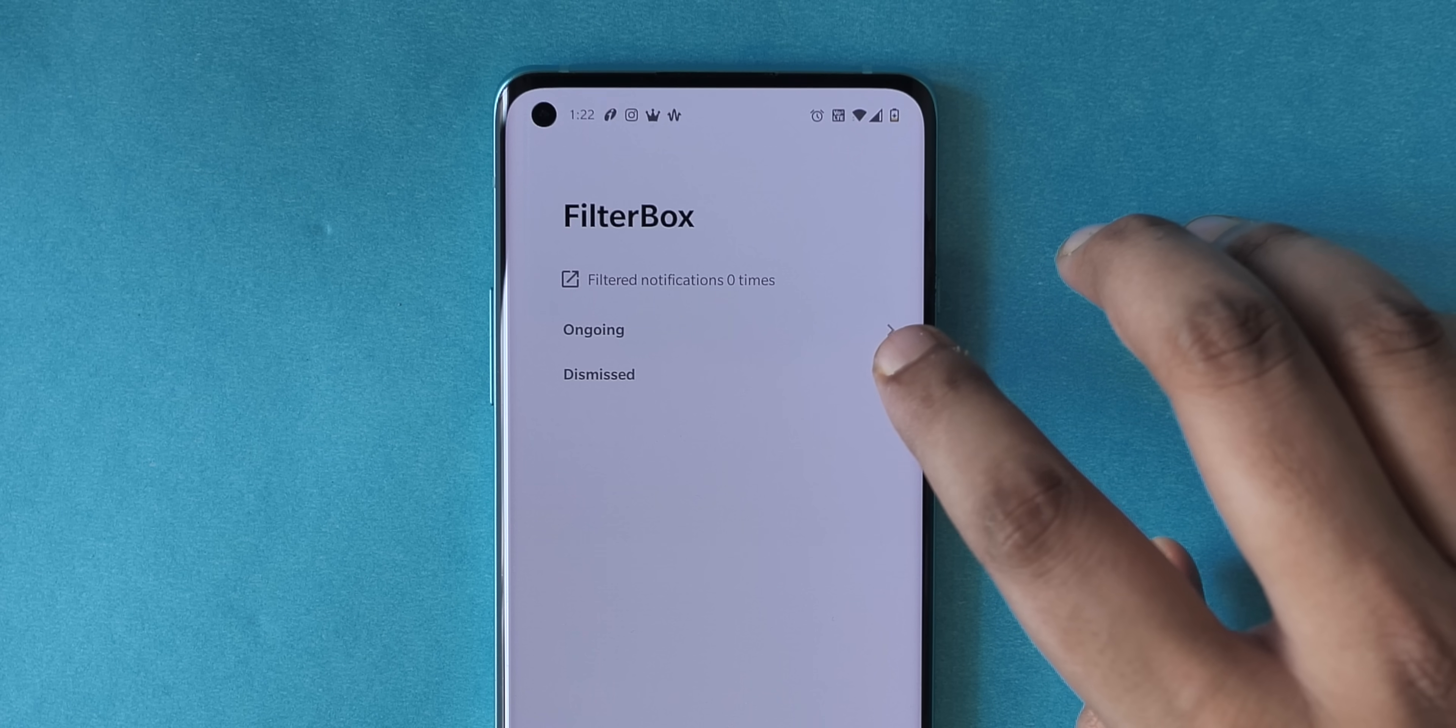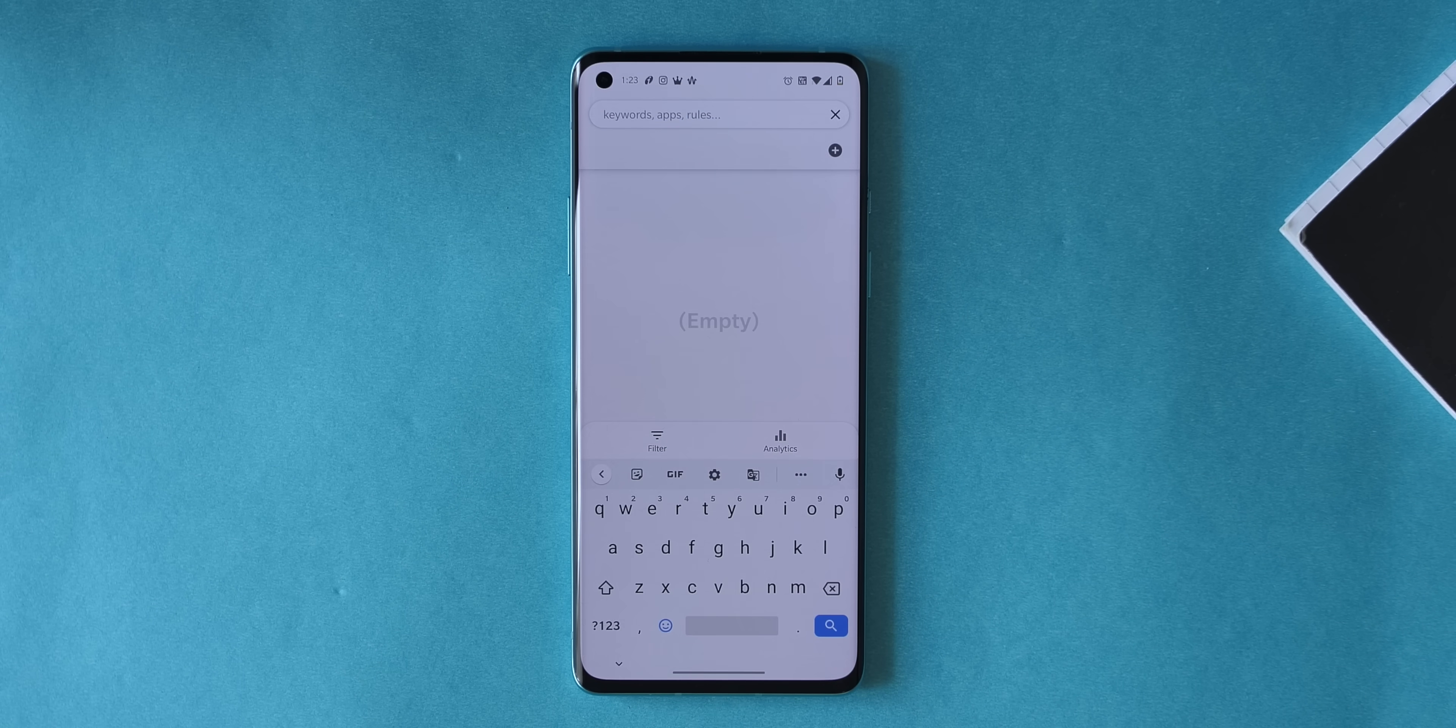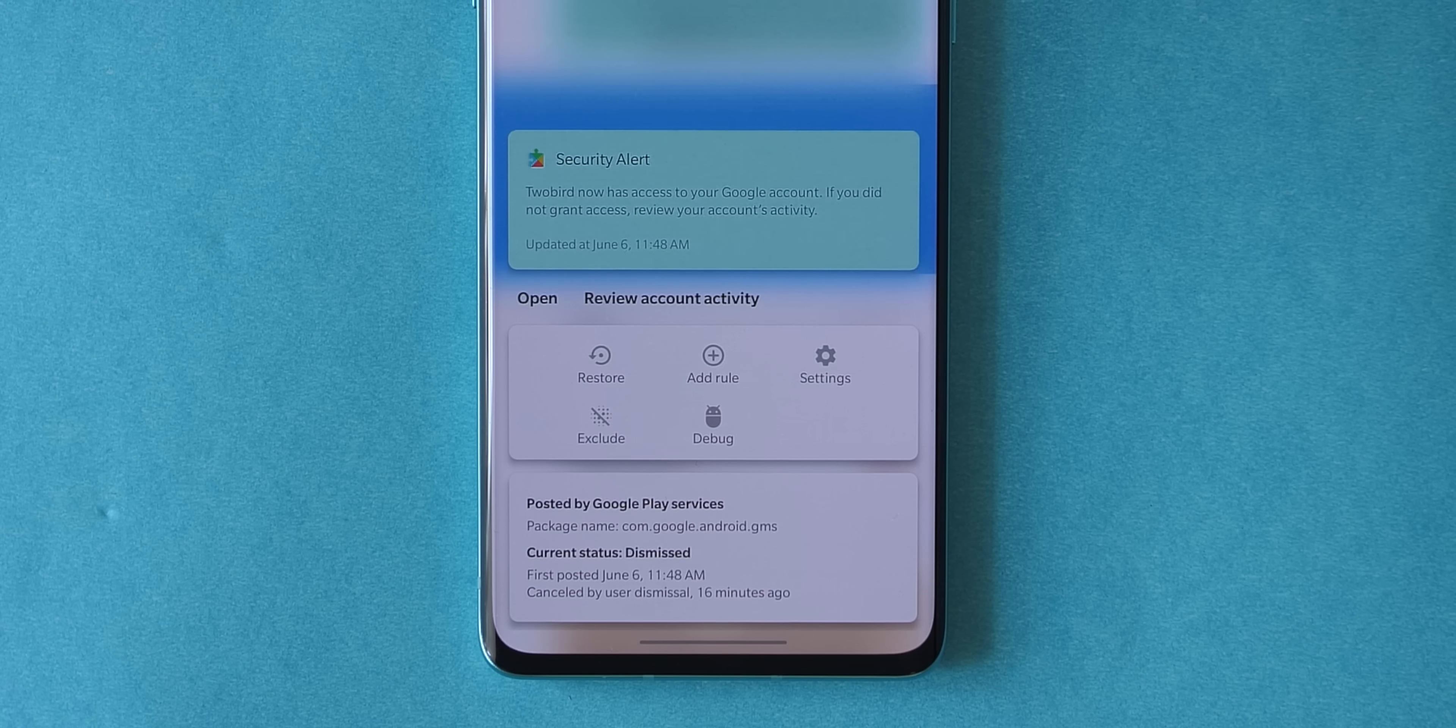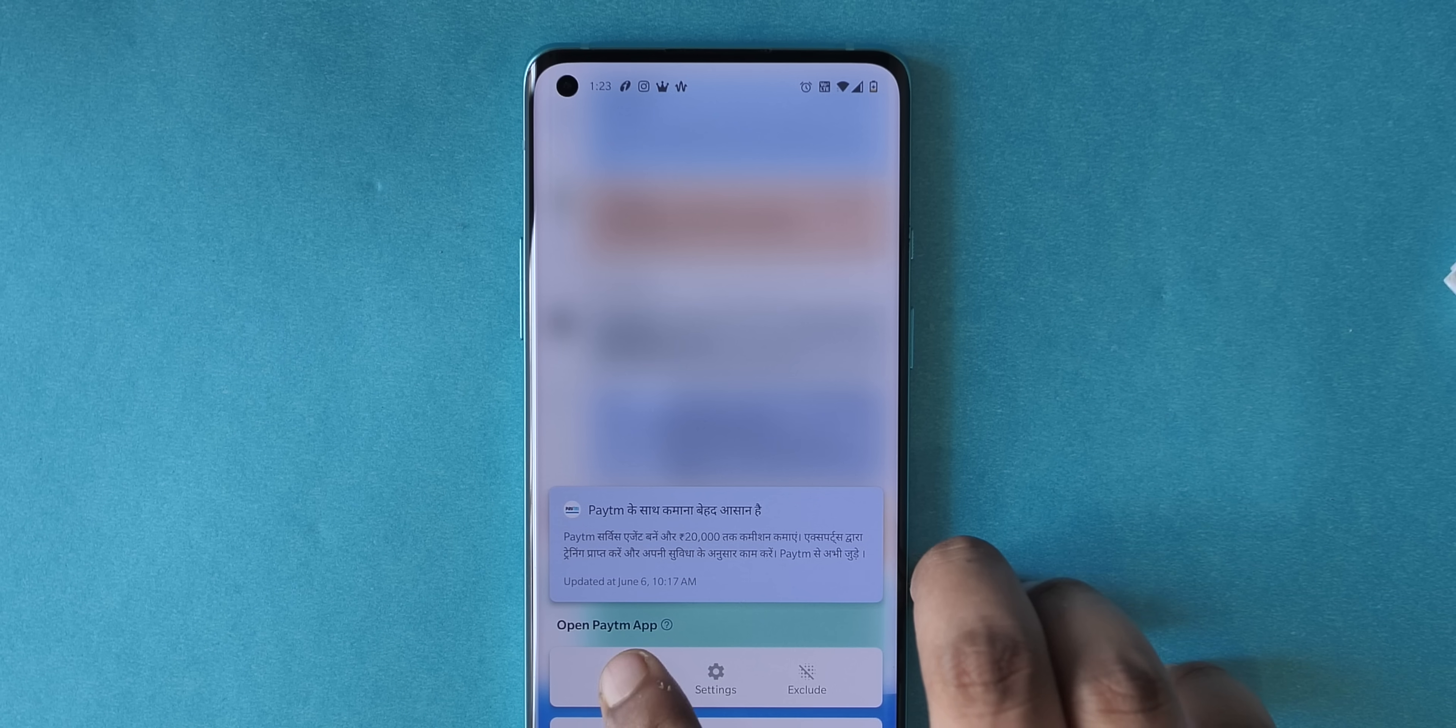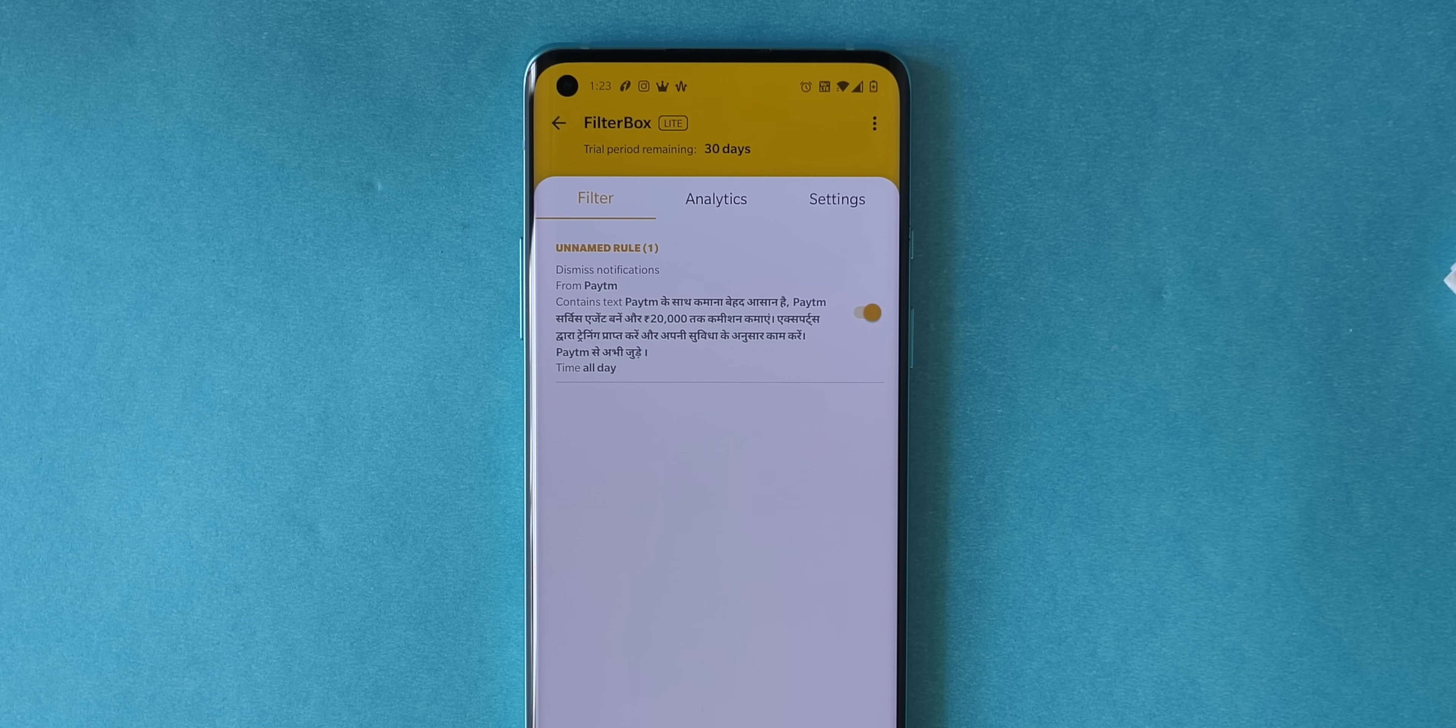You can search for specific notifications or you can tap a notification to see the full text and open the app or even restore the notification in the notification shade. That's not all, you can even create rules to mute certain notifications or postpone them or even dismiss them directly without even you seeing it.